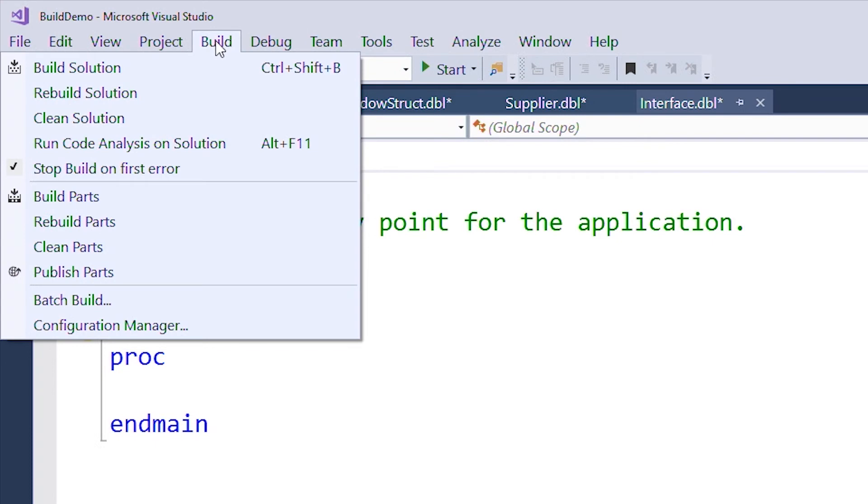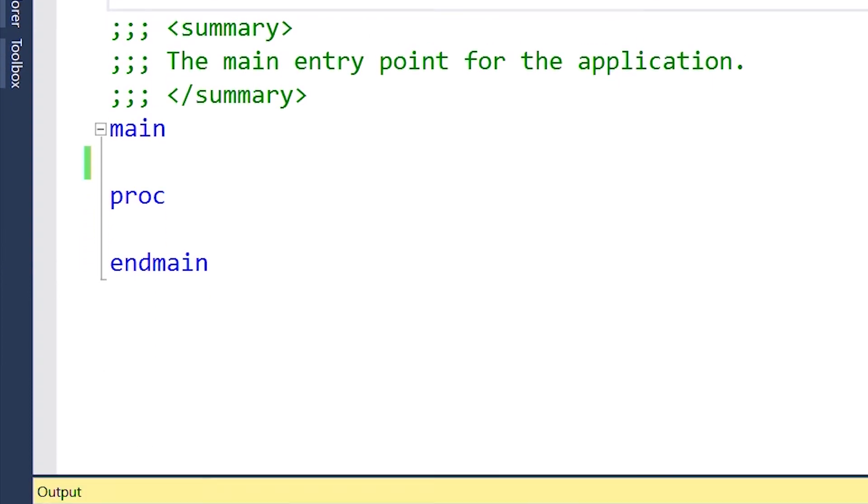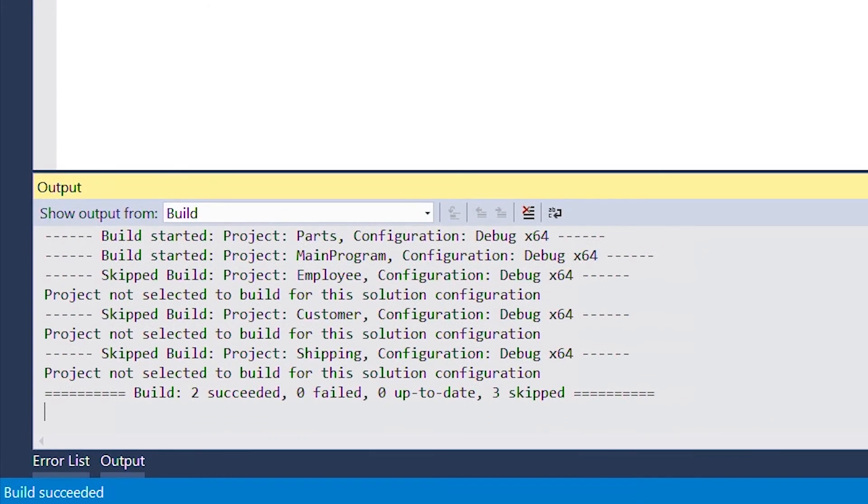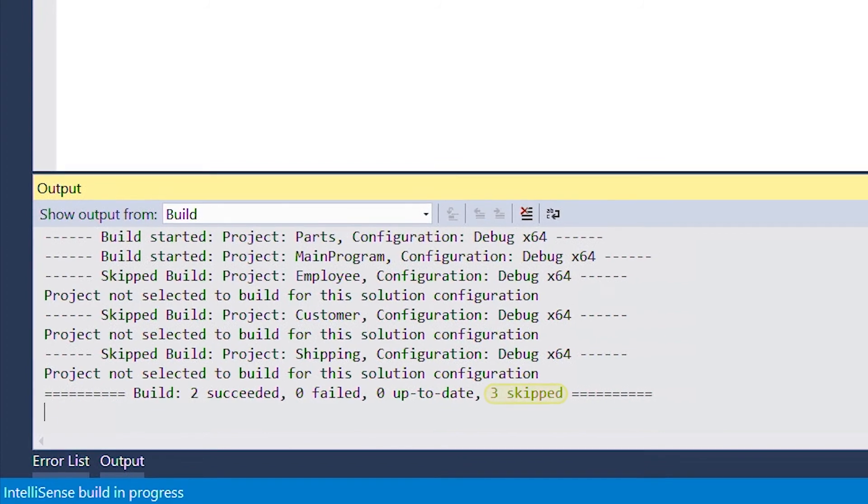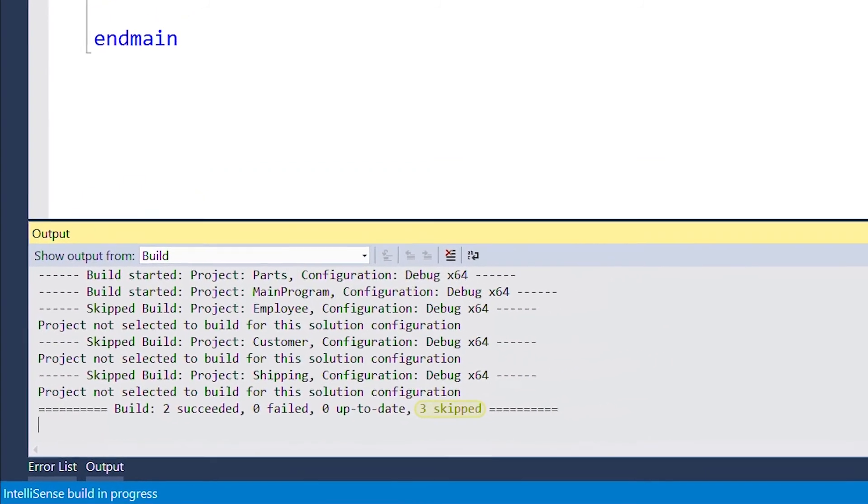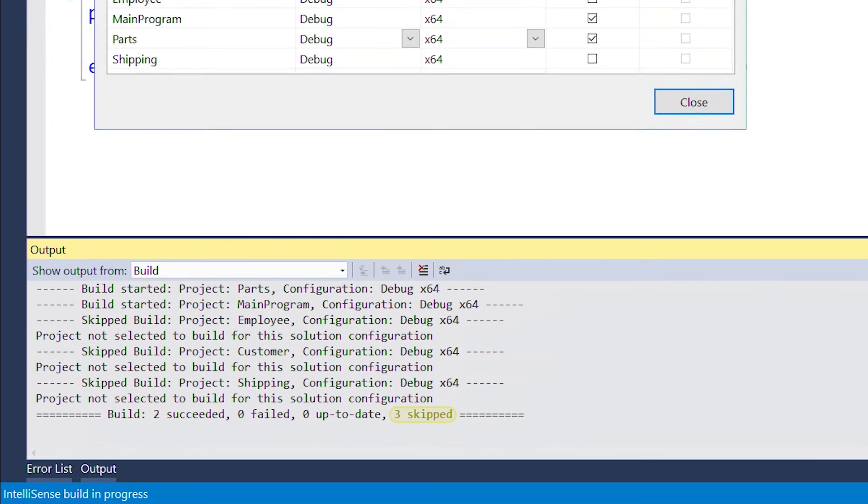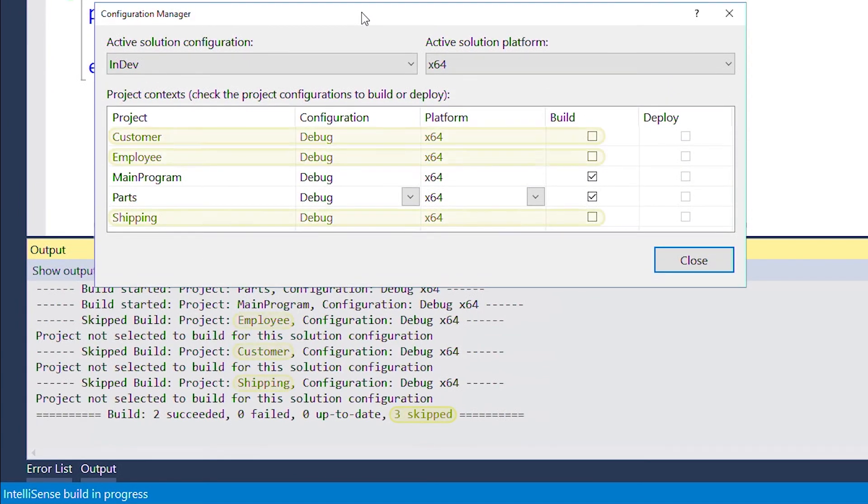So let's see what happens when we build the solution. Our build succeeded, but notice that it skipped a few projects. These are the same projects we told the Configuration Manager to skip in the InDev configuration.